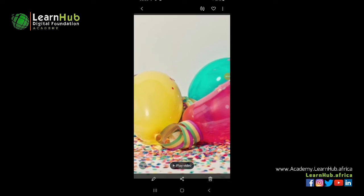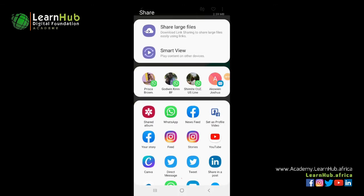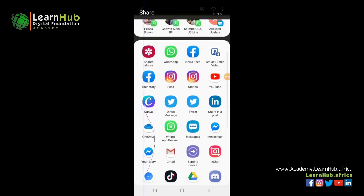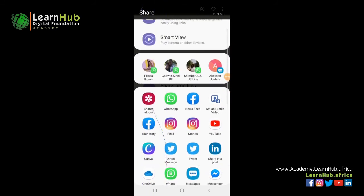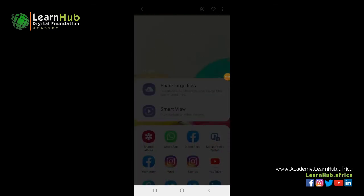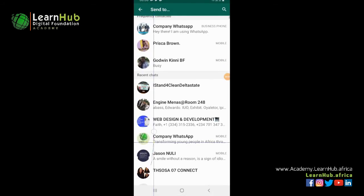I click on share and it opens up different options — I can share to Instagram, WhatsApp, and more. I'm going to share this on WhatsApp to my friends.